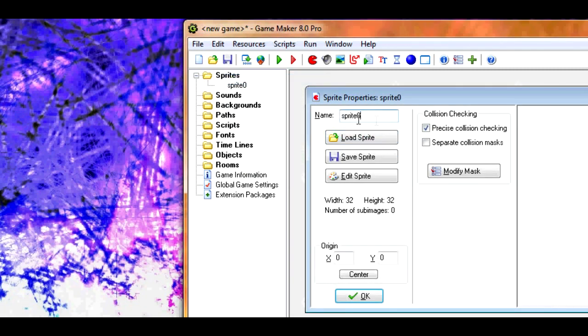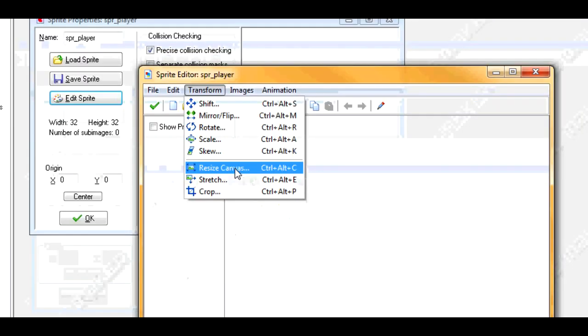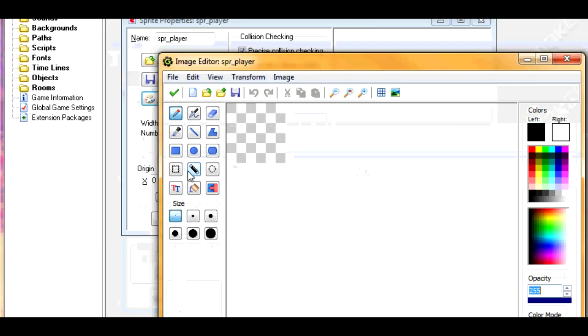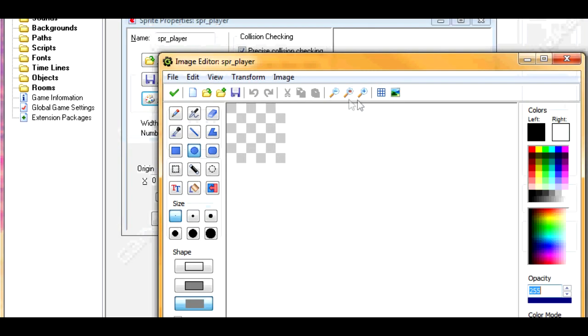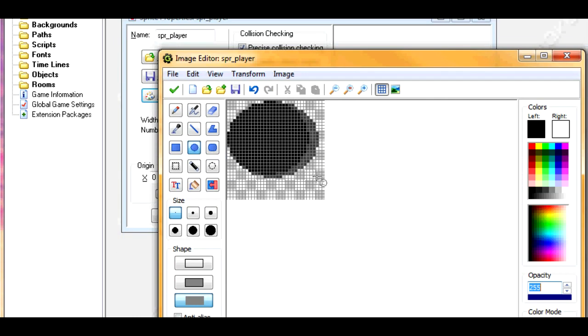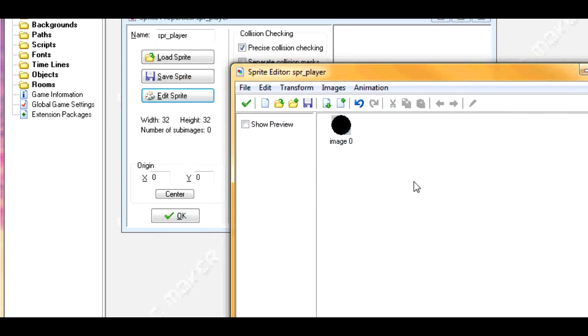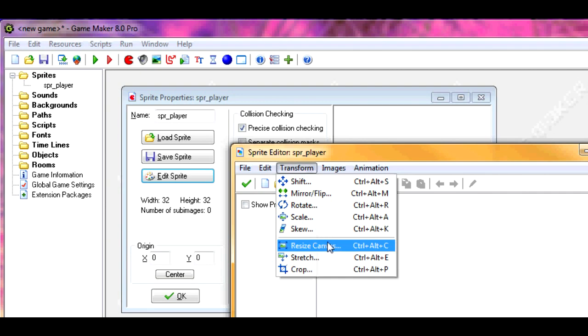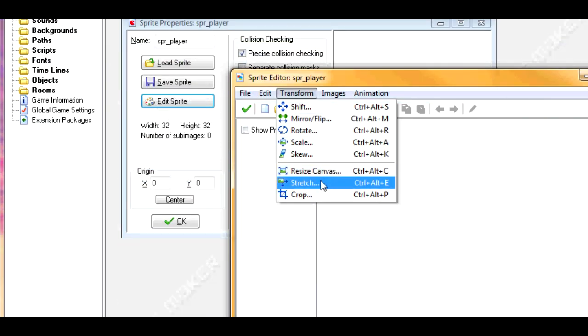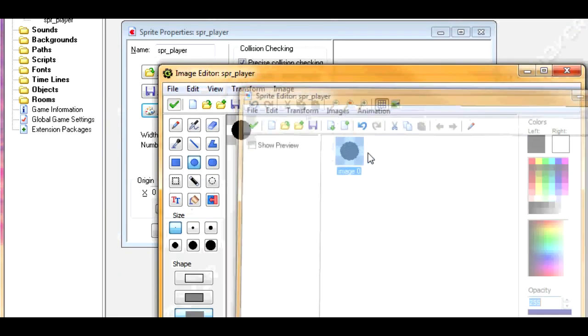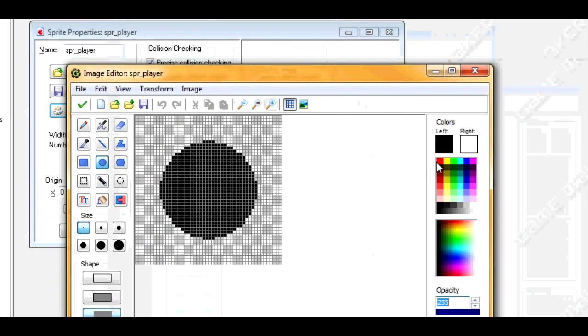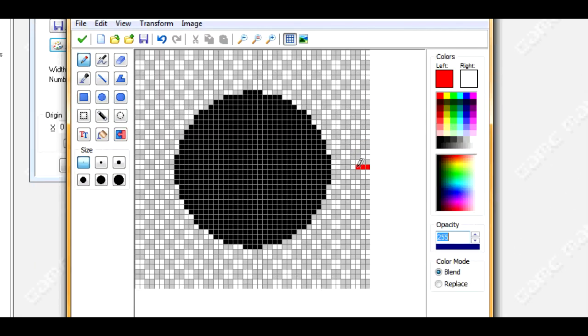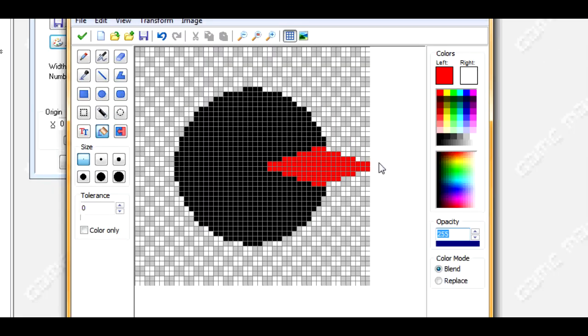So first off, let's create a sprite. Let's call it sprplayer. Edit sprite, add some image, go in. Let's make a black circle. The point of this is to make this spin around to make it look like it's pointing towards the mouse. We're going to make it a little larger so we can make an indicator. Let's reset the canvas to 48 and make a little indicator. Alright, there we go, that'll do fine.